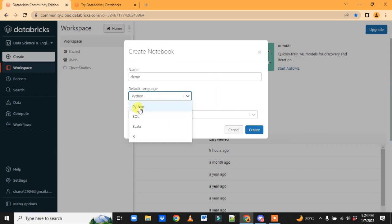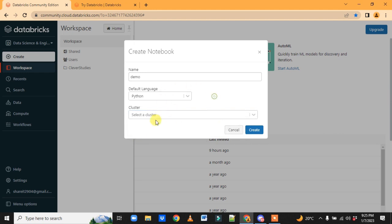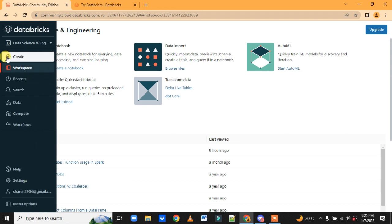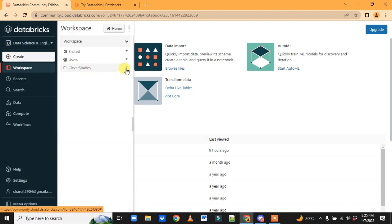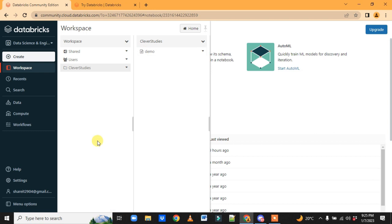You choose the language — let's take Python — and we haven't created a cluster yet, which is why we're not seeing one. If you go to this folder and click on it, this is a demo notebook where we can go ahead and write some code and execute it.